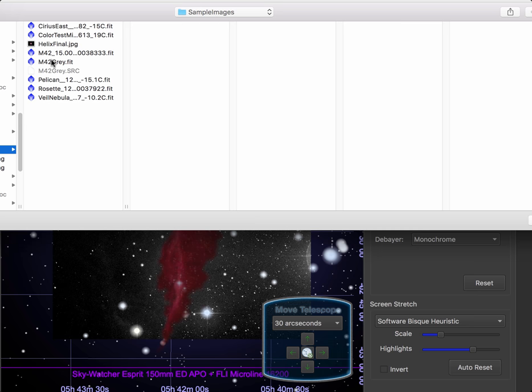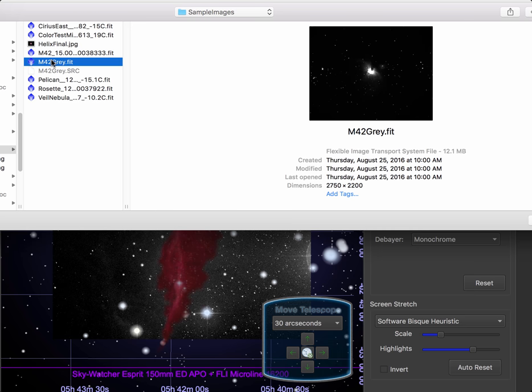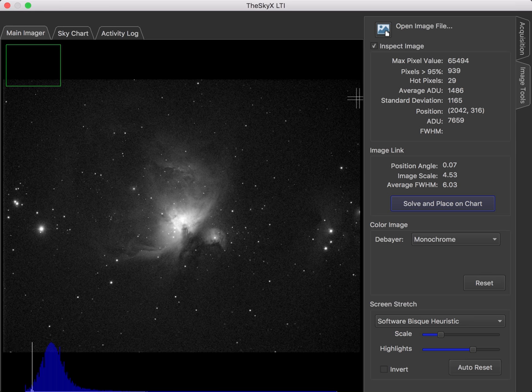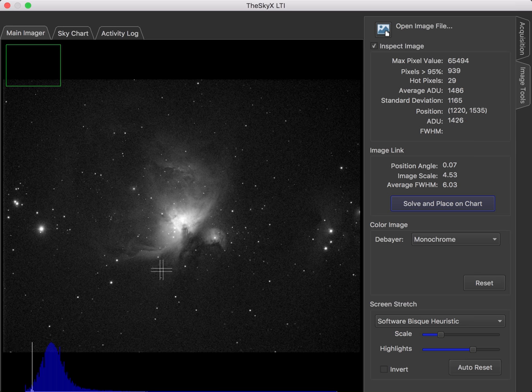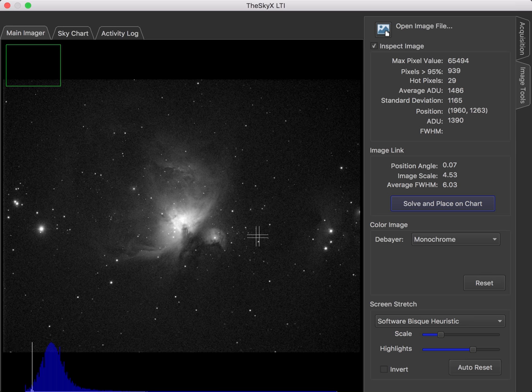I'm going to open a M42 image, and there it is displayed with the default screen stretch. Now, M42 is a really good image because this is a very difficult image, a very good,